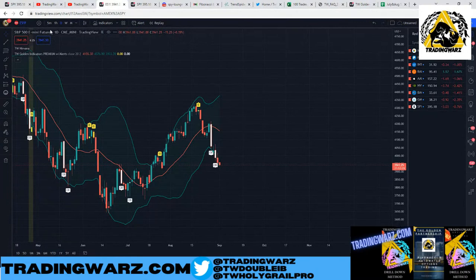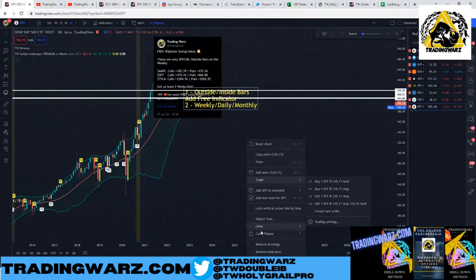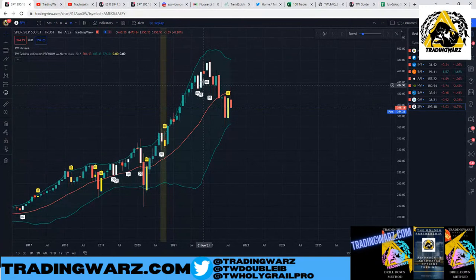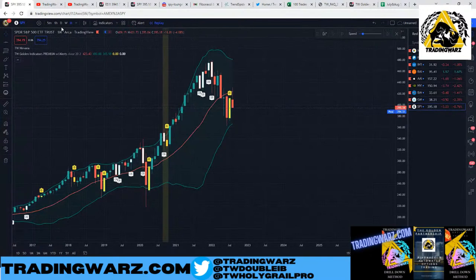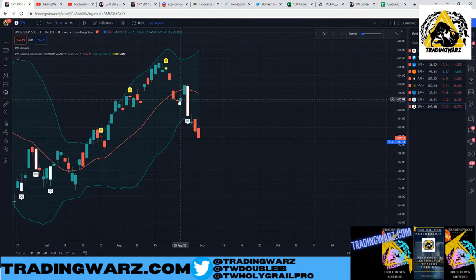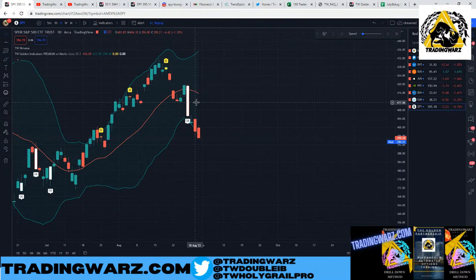On the monthly SPY chart you'll see a lot of setups as well — inside bars, holy grails, outside bars up at the high of the year, and a recent inside bar that had a little pop but is now starting to sell off. With options I love to swing them because I can go full risk, hold overnight, and not worry about being margin called.